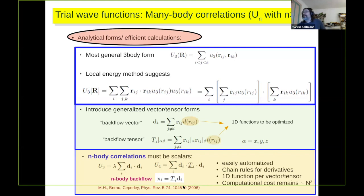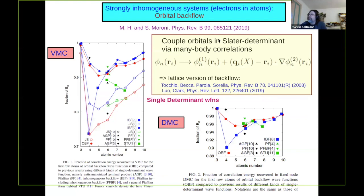This is one way to improve wave functions, and it actually works. For the strongly inhomogeneous system, one has to pay a little more attention. When calculating backflow for systems like atoms, it's not really the argument of the wave function that should change, but the orbital itself — similar to what was introduced in the lattice version of backflow. By doing this for atoms in continuous space with only a handful of variational parameters, one actually gets a single-determinant wave function capturing a significant fraction of the correlation energy.